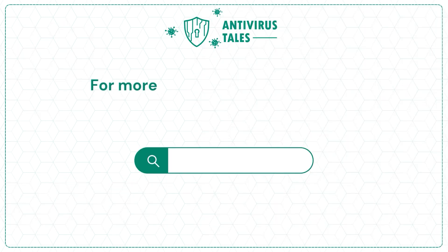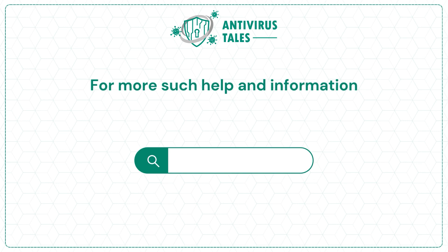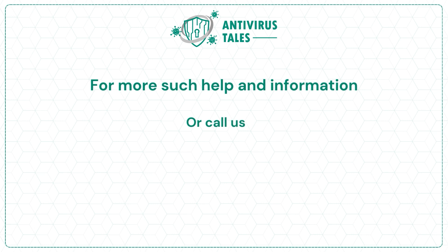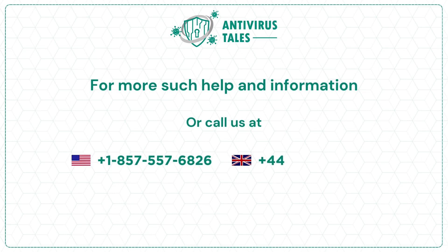For more such help and information, visit us at www.antivirustales.com or call us at +1-857-557-6826 or +44-161-791-4591.